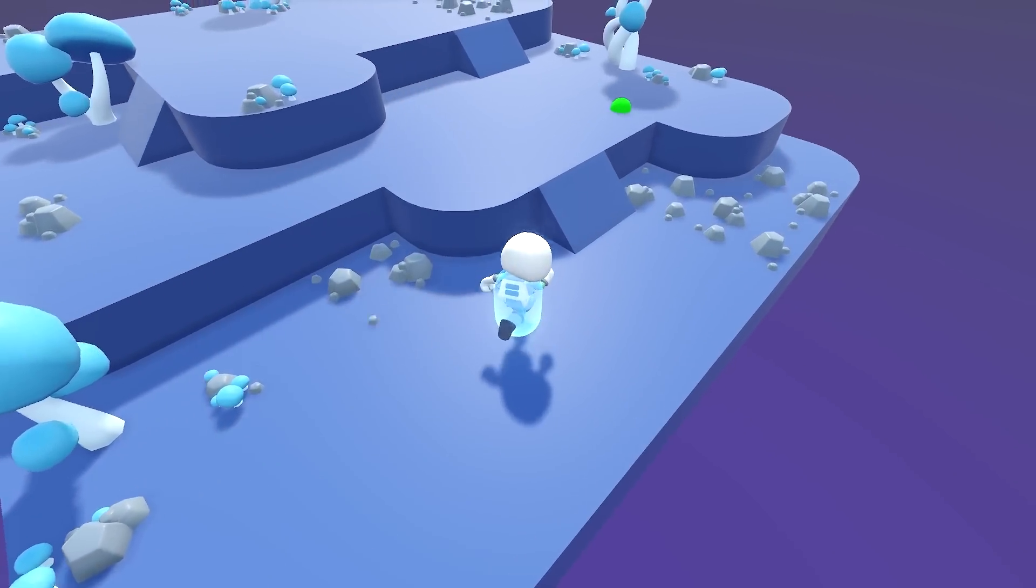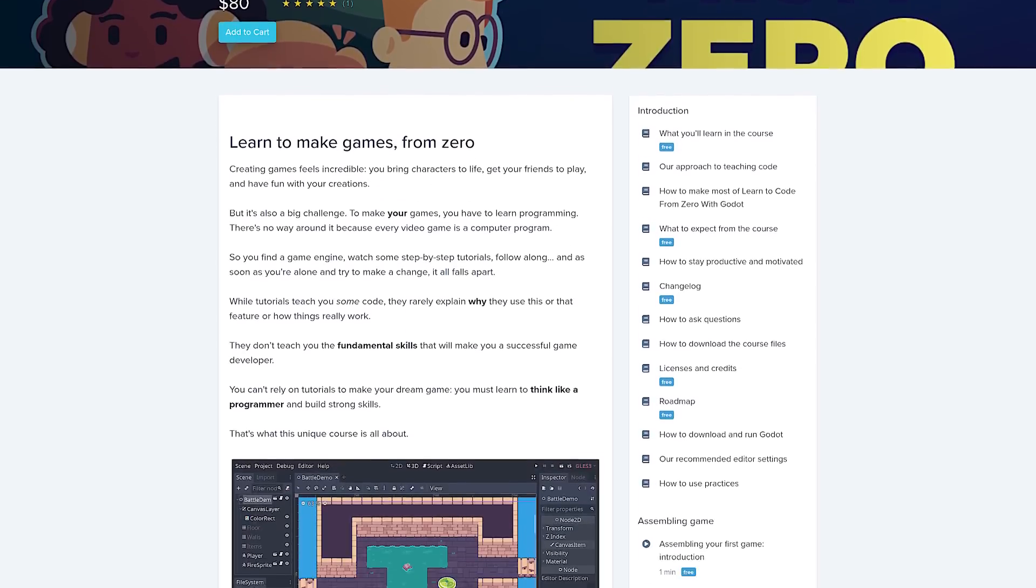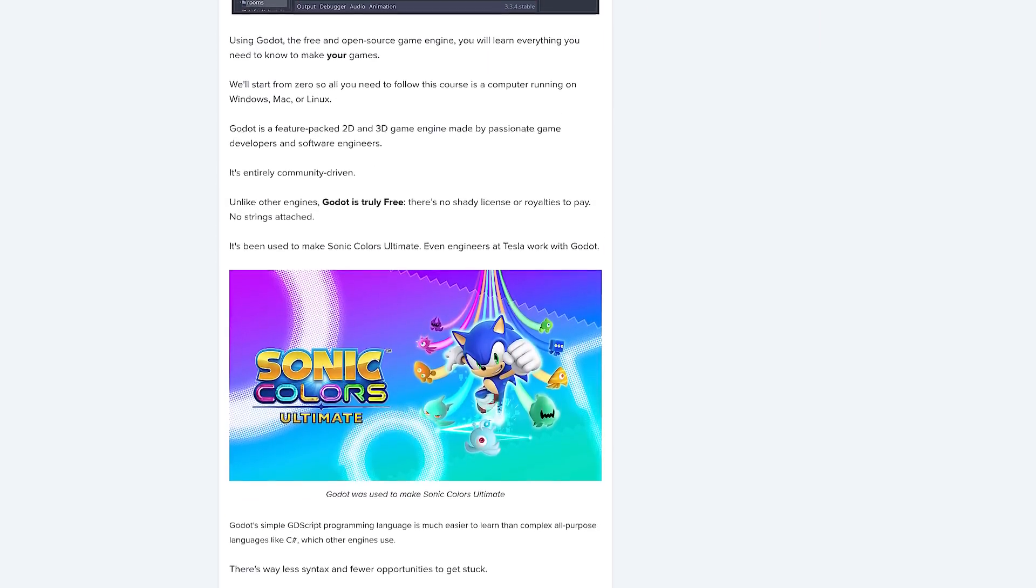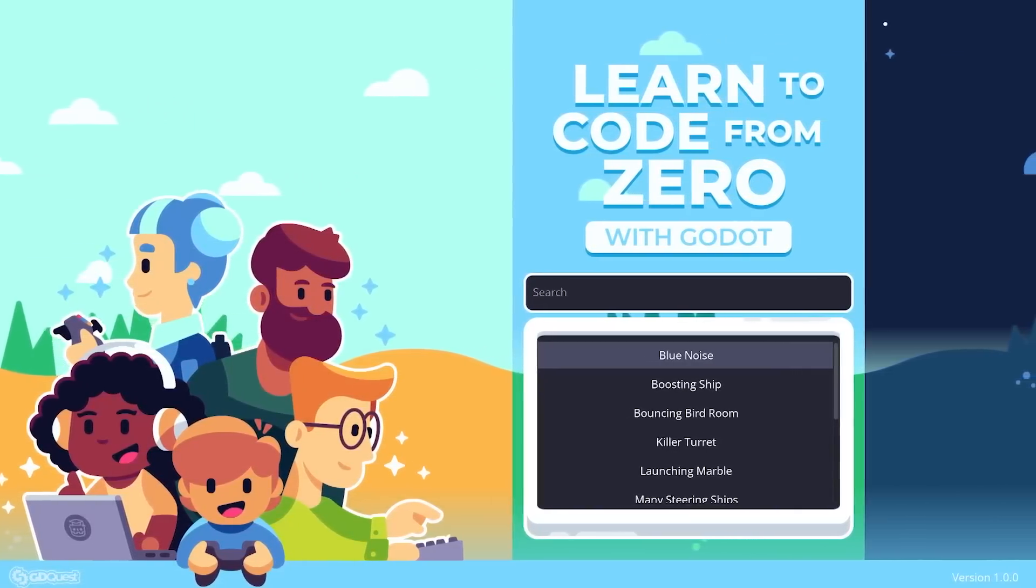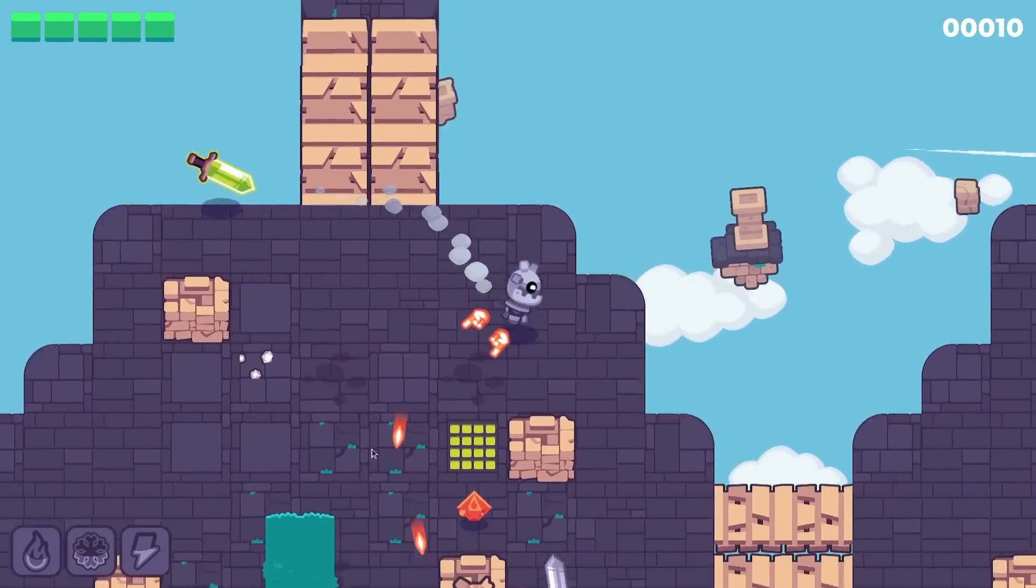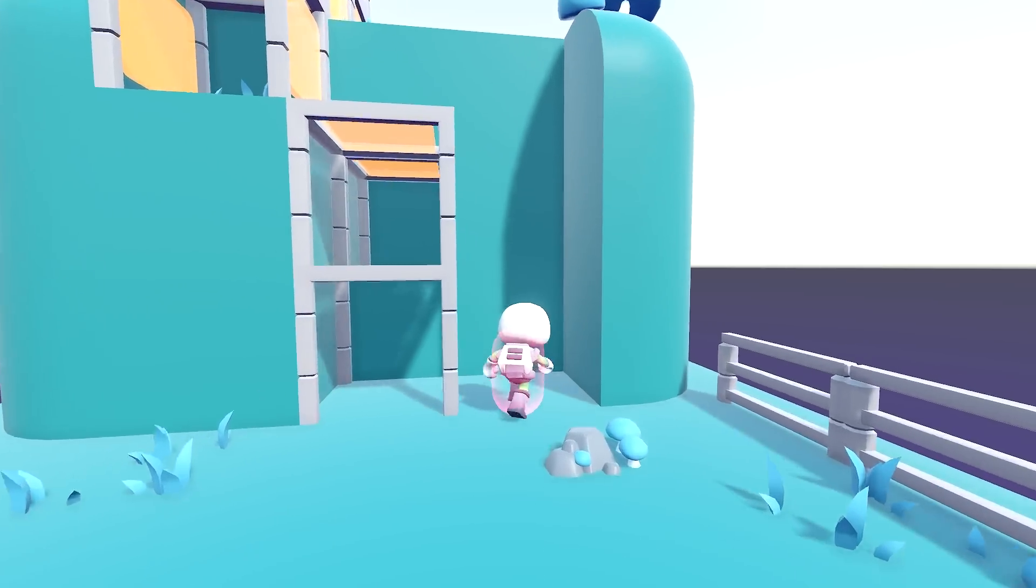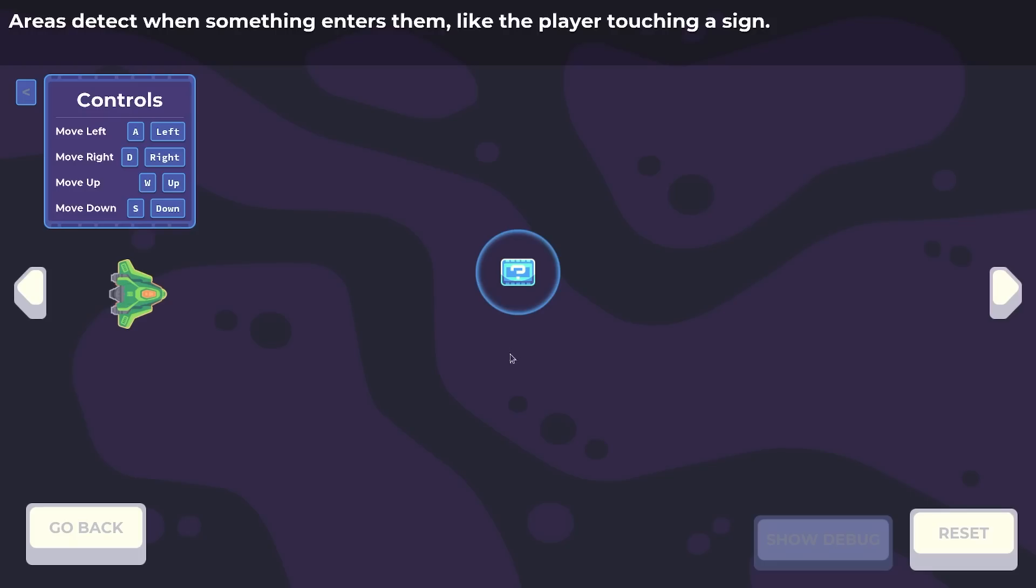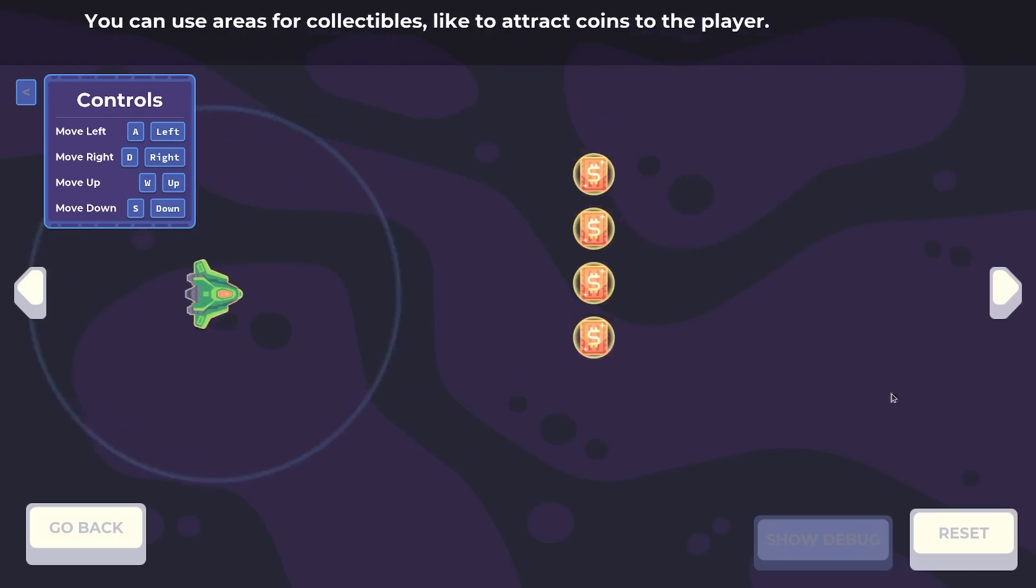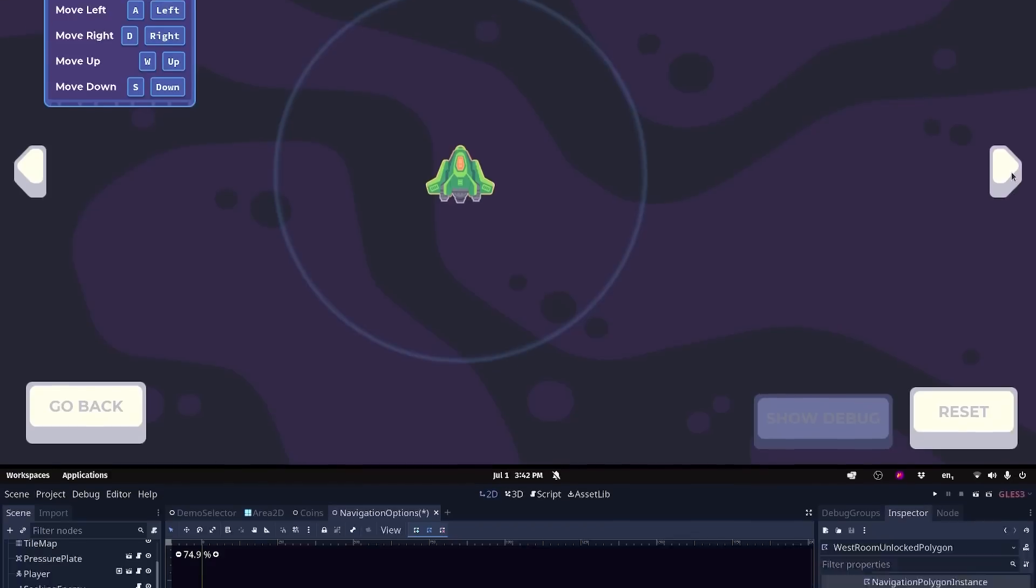This video is sponsored by ourselves. If you want to become a better game developer with Godot, you'll love our courses. If you're a beginner, Learn to Code from Zero is perfect for you. It'll teach you everything you need to make your own games. If you're experienced already, we made Godot Node Essentials for you. It's the largest knowledge base for Godot with over 100 demos and dozens of guides.